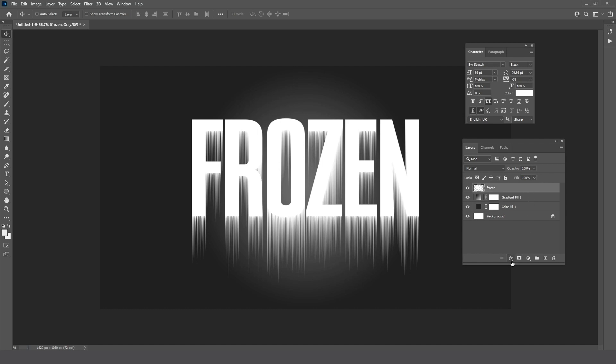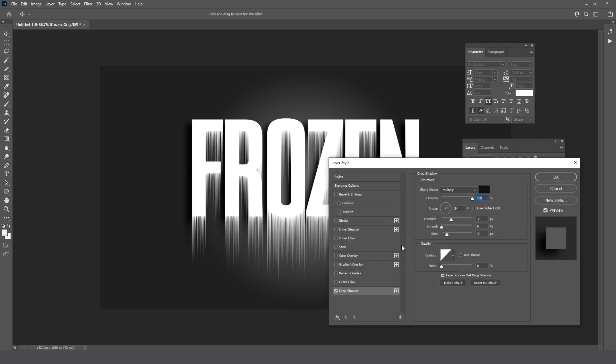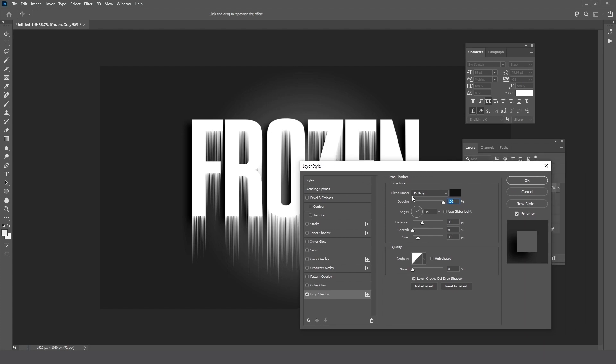Let's add a drop shadow for the text. These settings look fine.